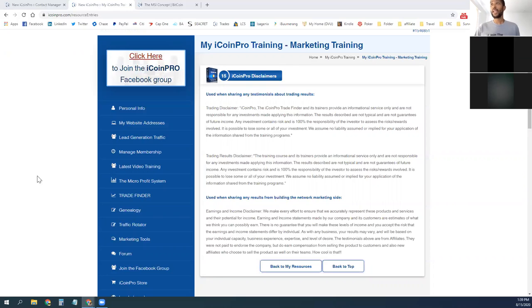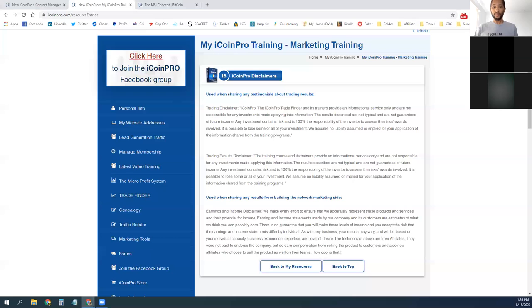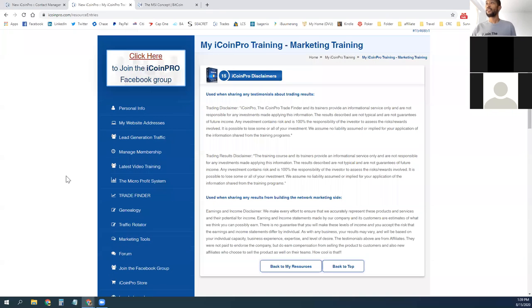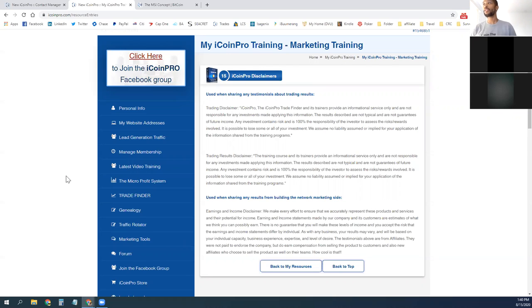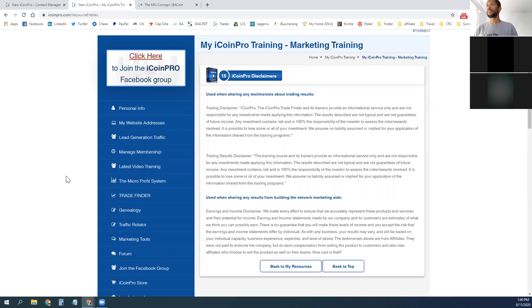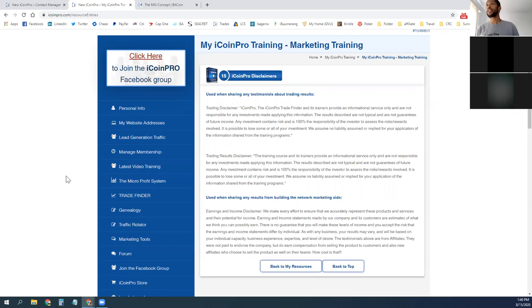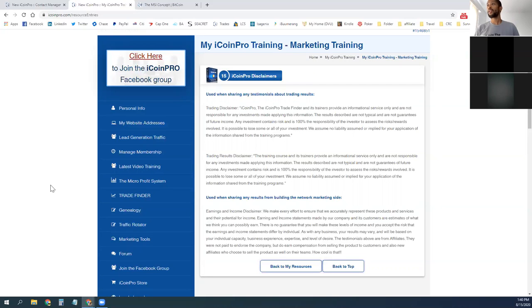So what we're looking at here is the iCoin Pro disclaimers. So I do want to share with you these disclaimers. Trading disclaimer, iCoin Pro, iCoin Pro Trade Finder and its trainers provide an informational service only and are not responsible for any investments made applying this information. The results described are not typical and are not guarantees of future income. Any investment contains risk and 100% the responsibility of the investor to assess the risks and rewards involved. It is possible to lose some or all of your investment. We assume no liability assumed or implied for your application of the information shared from the training programs as well as the training course and its trainers provide the service to you.